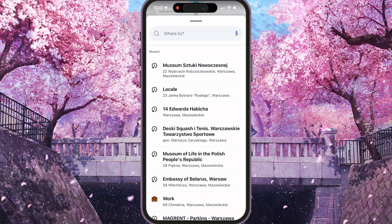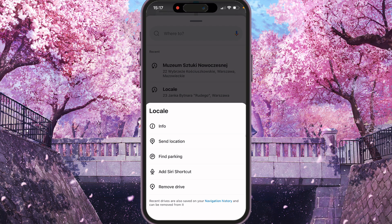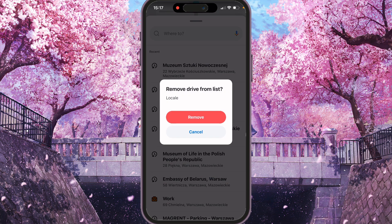For example, we can swipe one from the right to the left, find the options here, click on it and you will see the menu with a few options: info, send location, find parking, add series shortcut, and remove drive. So if you want to remove one by one we can choose that.